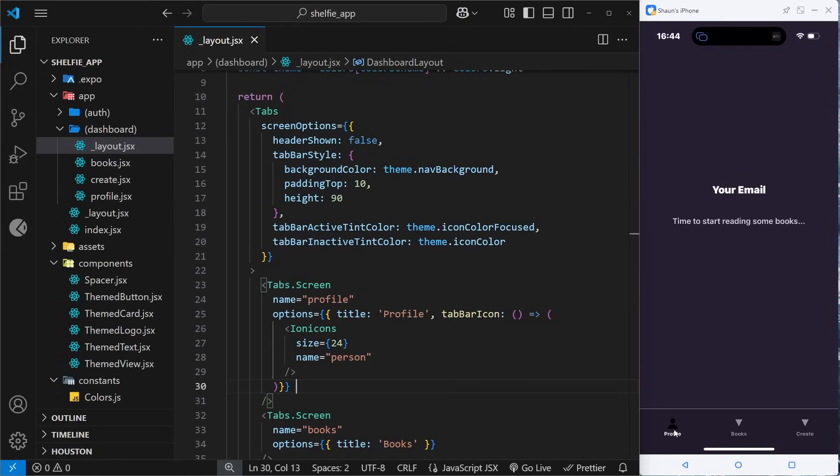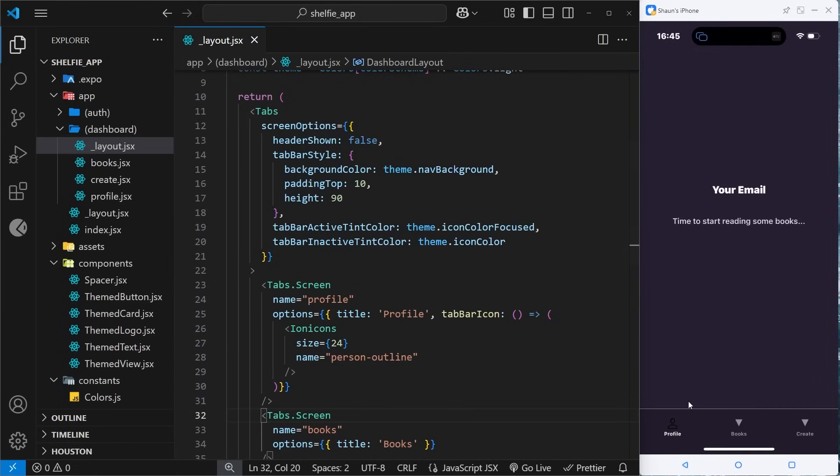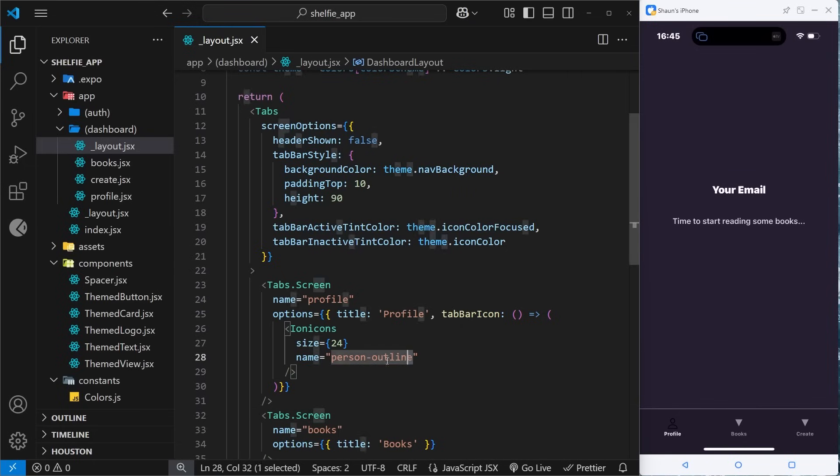When we save it we should see now that icon appear over here. It's black at the moment, we are going to give it a color but at least we see it and it's filled in. What I'd like to do actually is use one called person-outline. If I save that we should see something different - yeah we see the outline of the person instead.